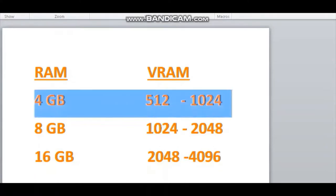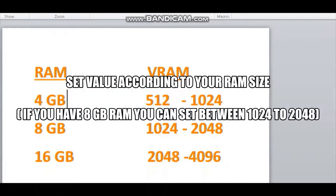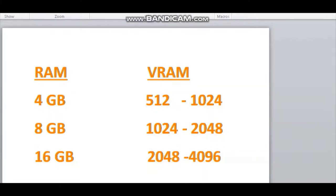Now note the ideal VRAM size according to the size of the RAM. If you have 4GB of RAM, it's better to set it as 512. If you have 8GB RAM, you can set a value between 1024 to 2048.